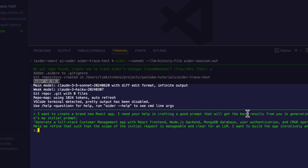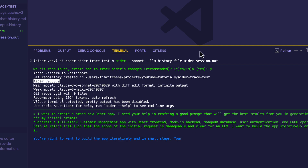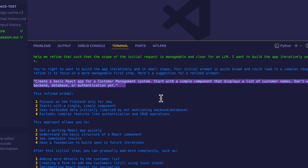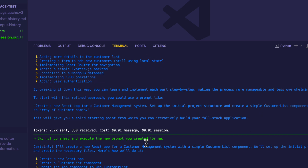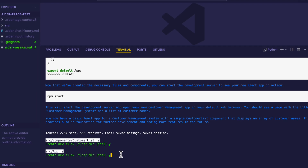Here's a trick that many developers overlook: if you're not sure how to phrase a prompt, just ask the assistant for help creating a great prompt. For example: 'I want to create a brand new React app. I need your help in crafting a good prompt that will get the best results from you in generating that app. Here's my initial prompt: Generate a full stack customer management app with React front-end, Node.js backend, MongoDB database, user authentication, and CRUD operations. Help me refine that such that the scope of the initial request is manageable and clear for an LLM. I want to build the app iteratively and in small steps.' I plug this into AIDR itself and it gives me a very well-crafted prompt I can use — and since I'm still inside AIDR, I can just say 'Hey AIDR, go ahead and execute the prompt you just created for me.'